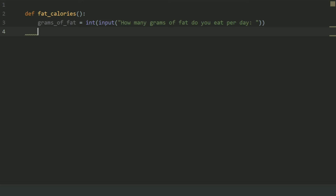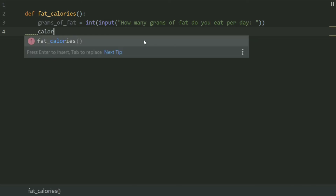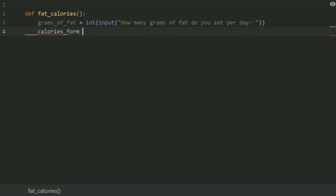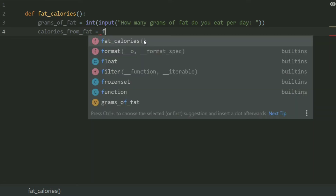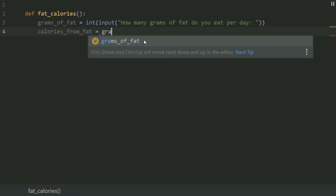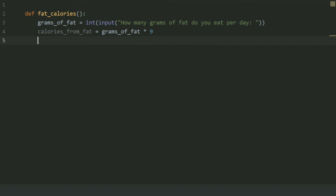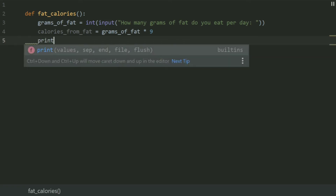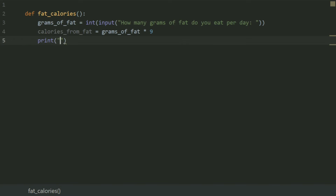After this, create a variable calories_from_fat. As per the formula given in the question, calories from fat are equal to grams of fat multiplied by 9. So set calories_from_fat equal to grams_of_fat multiplied by 9, and print 'Calories from fat are:' followed by the value stored in calories_from_fat.